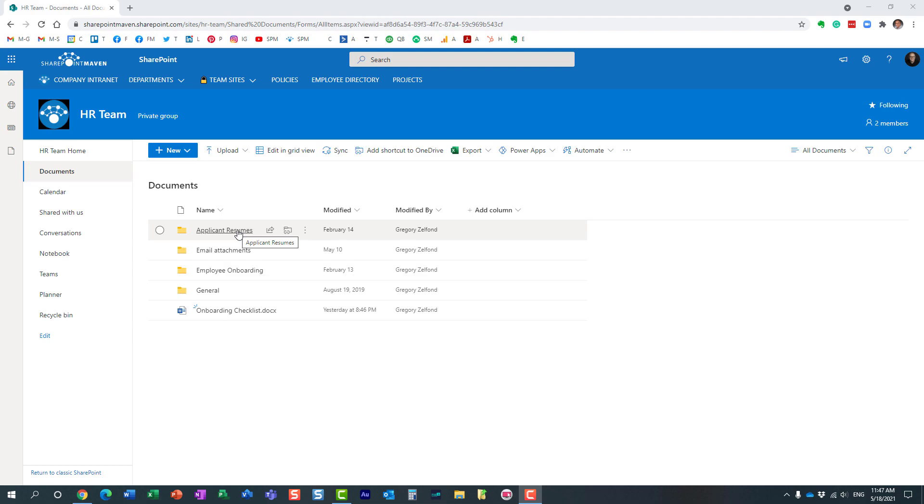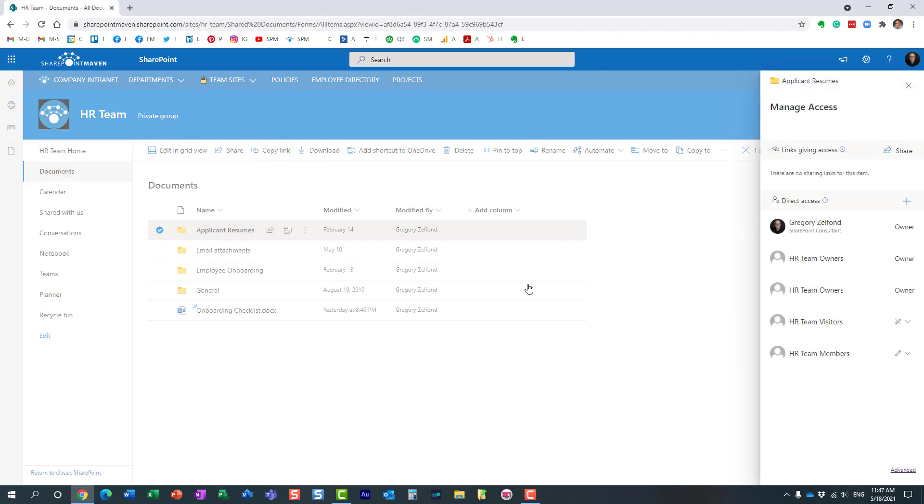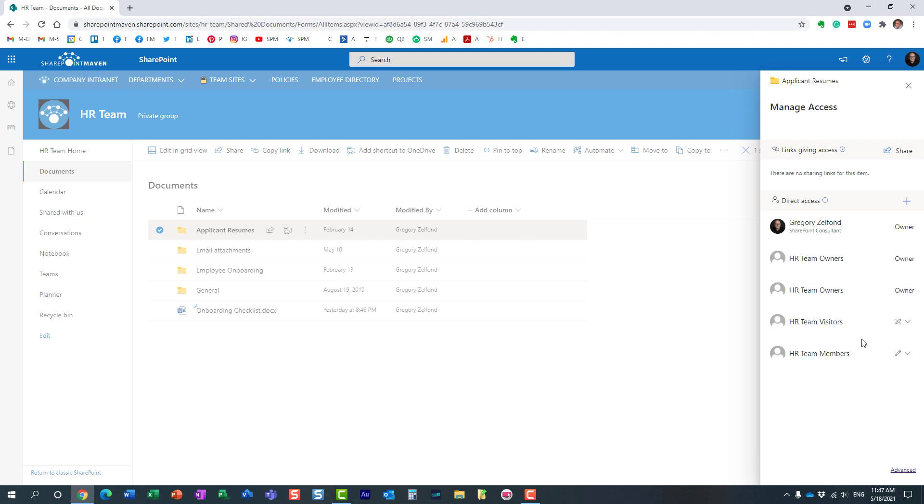When you want to set unique permissions for a folder or file within SharePoint, here is what you typically do: right-click, manage access. By default, it shows you who currently has access, and here is where we can either remove certain members and add certain members.